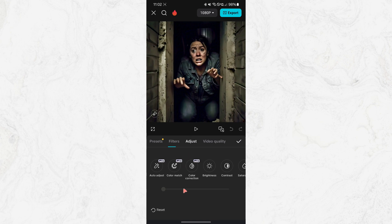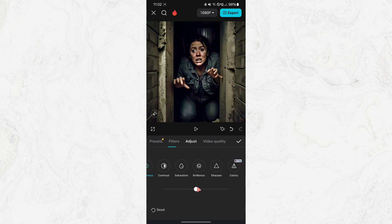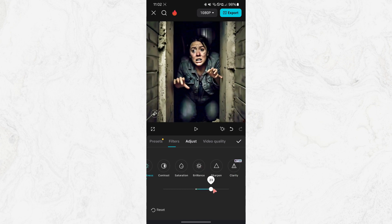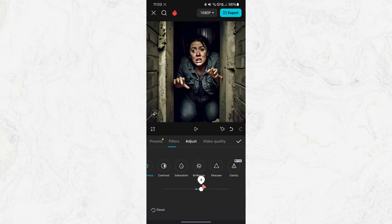This will open various settings that you can tweak, like Brightness, Contrast, Saturation and more.